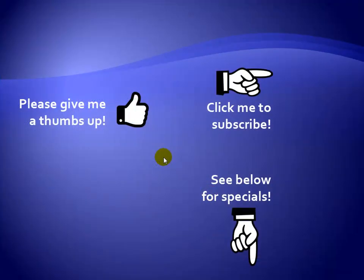Thanks for watching. Hey, as a quick reminder, if you like my video, please give it a thumbs up. You can also click on me and subscribe to my channel to get notified of the latest videos. And for great specials on my products, please see the description below this video.